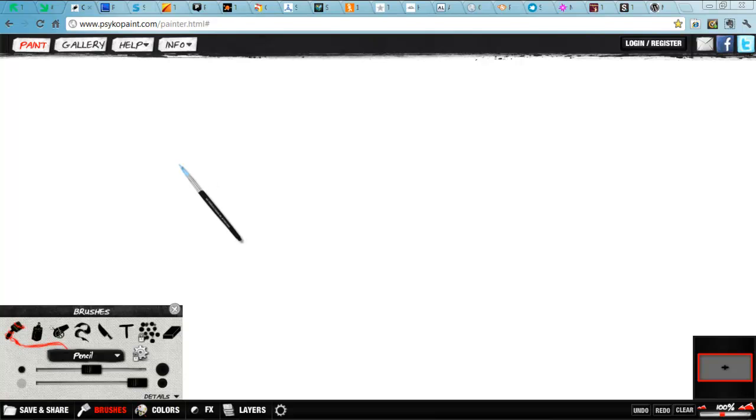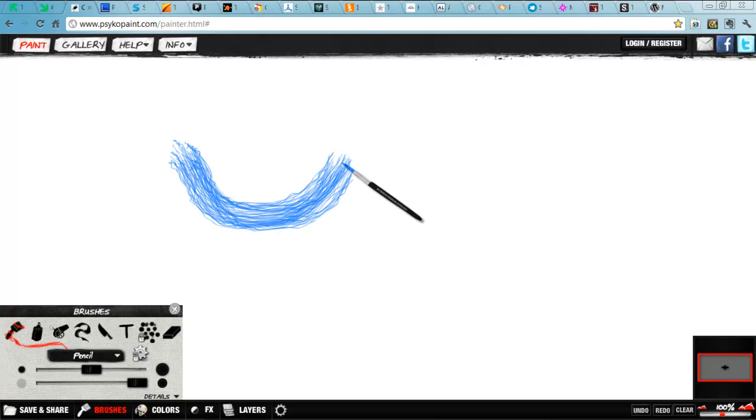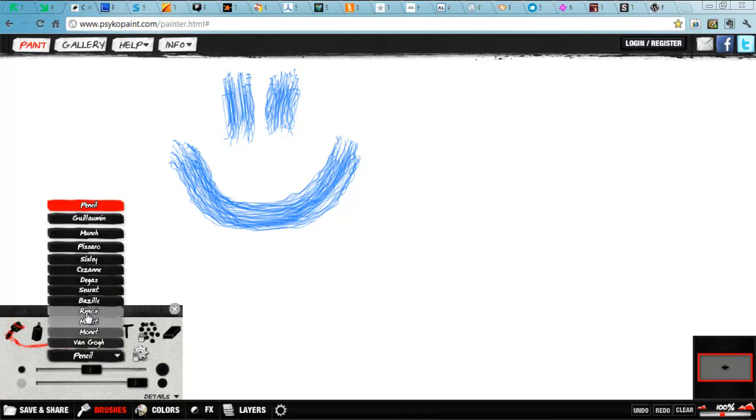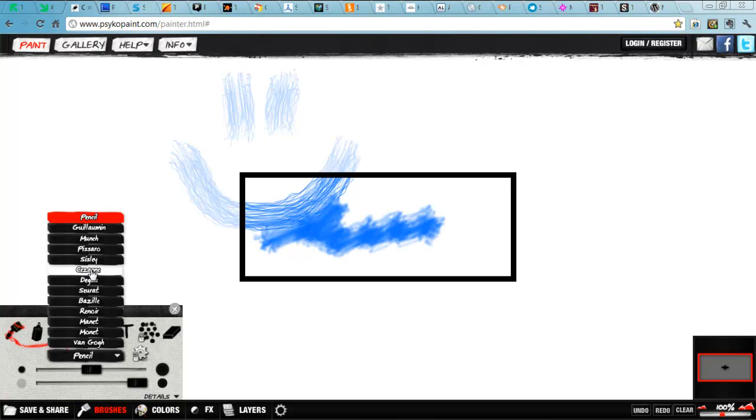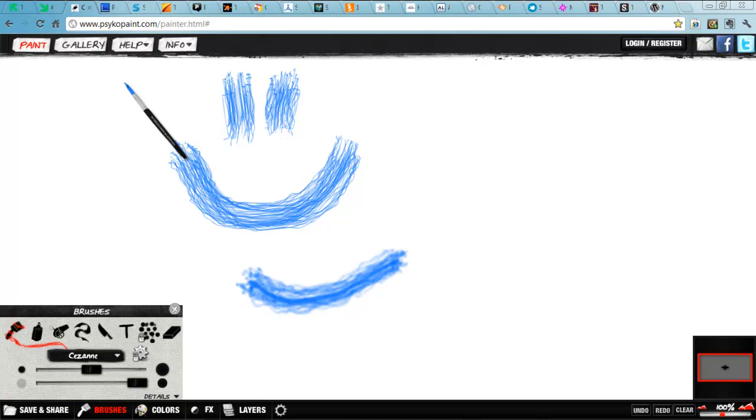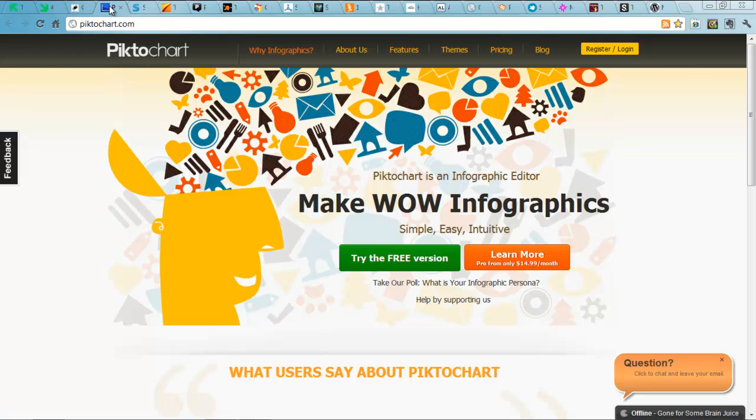You can create your own images and it's lovely. What I particularly like is, for art teachers, you can choose brushes in the form of different famous artists. So you choose your brush like that and then you can paint in that style. Brilliant. Psychopaint.com. The next one is PictoChart.